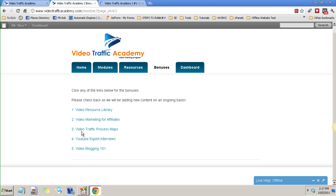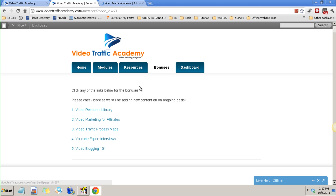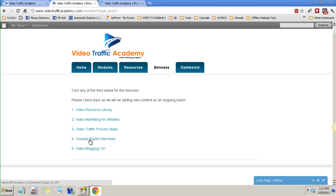Video marketing for affiliates, this is tutorial for affiliates and also I use this method. Video traffic process maps, you can download these maps here, the maps, the blueprint what you need to do. This is a PDF file.